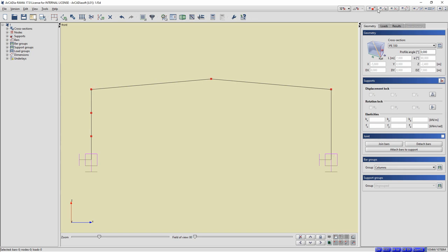By displaying the number of members and nodes, we can see the members have been divided into three members.